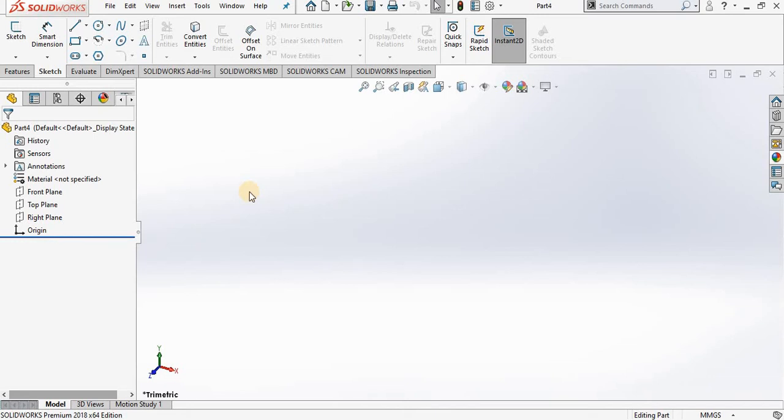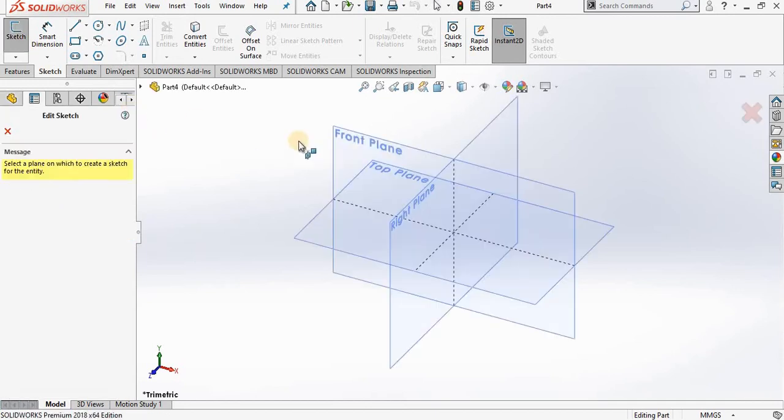Hello, in this lesson we are going to take a look at the various methods for creating construction geometry. To begin, we will start a new sketch in the front plane.